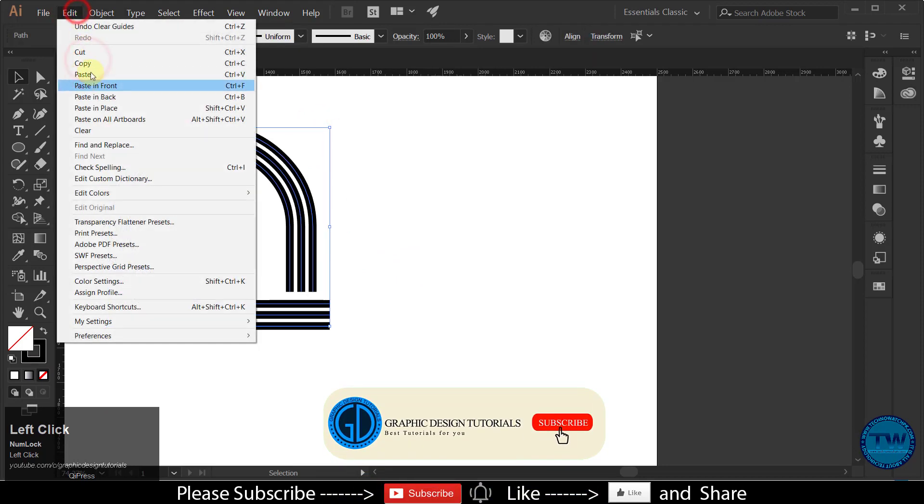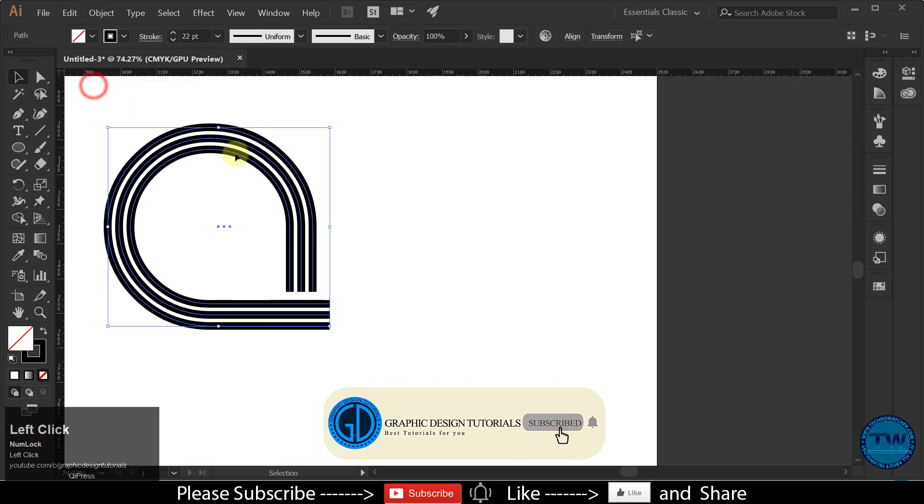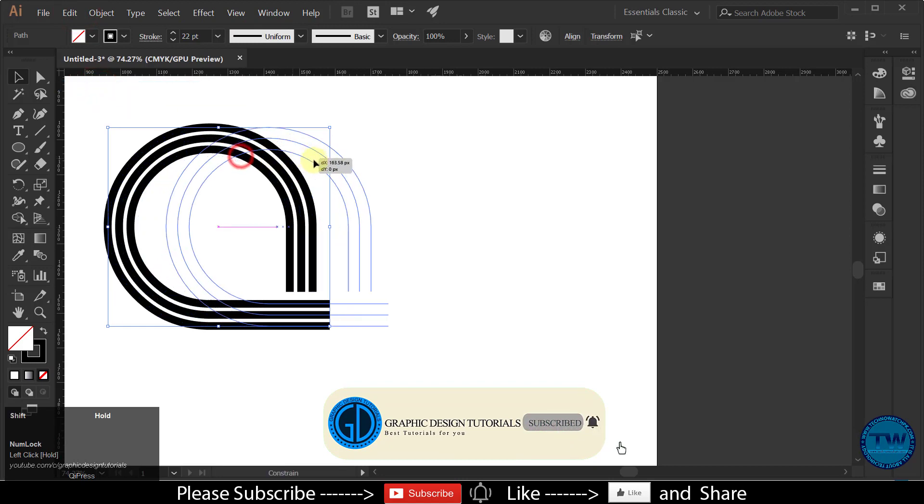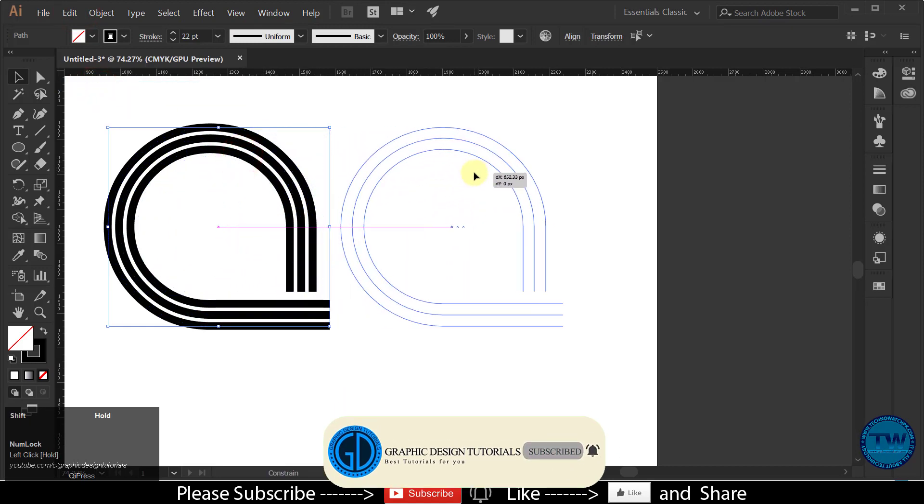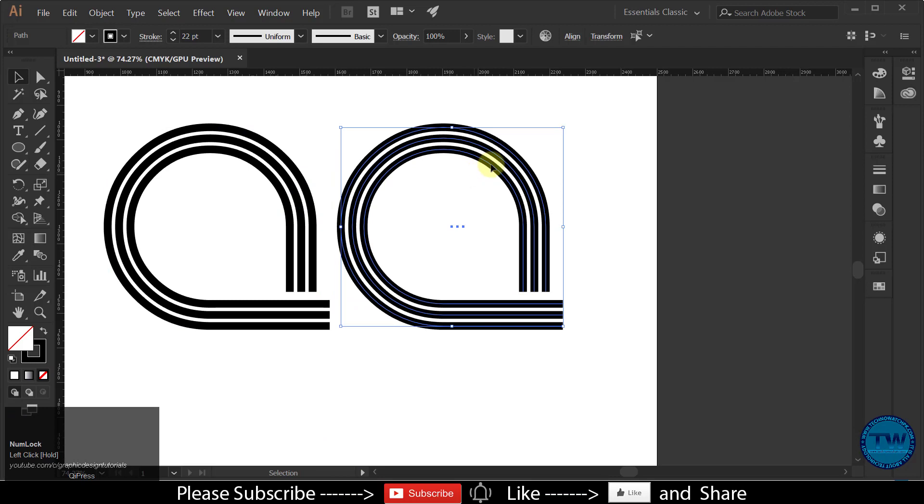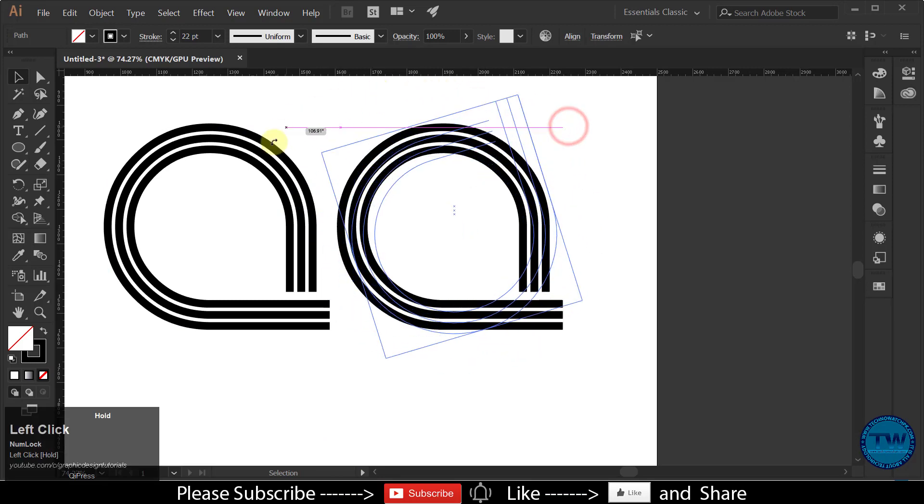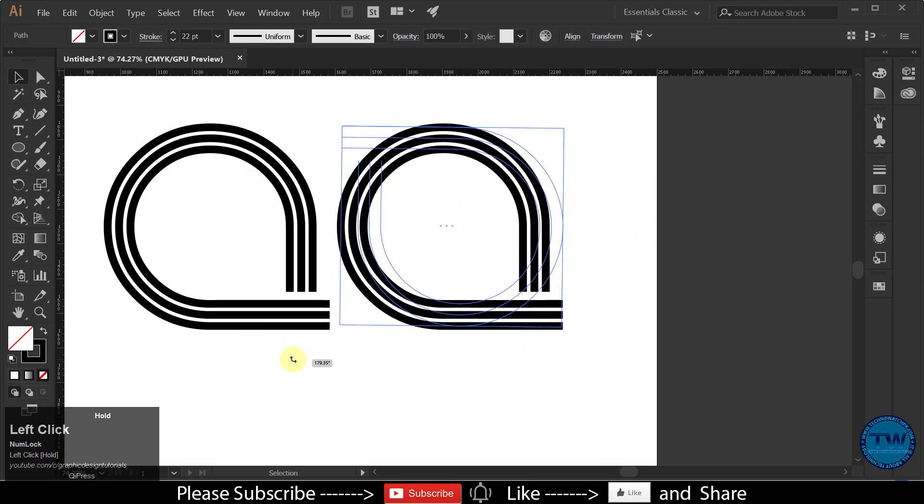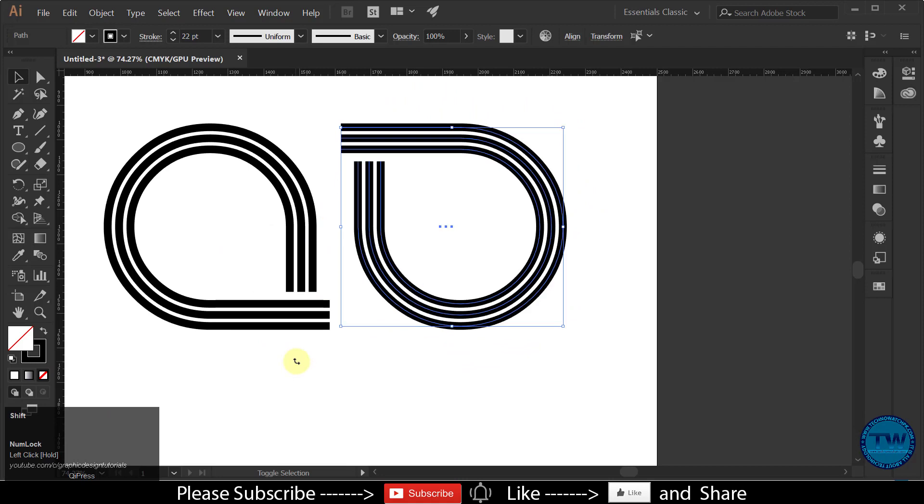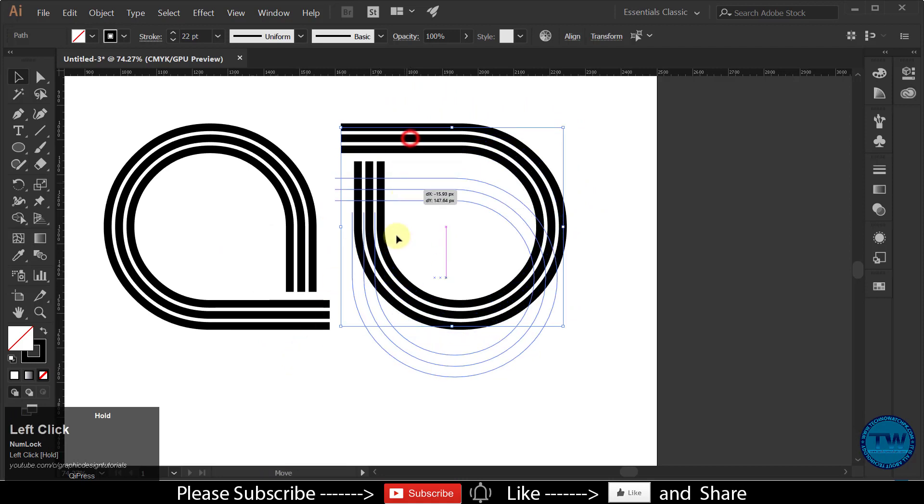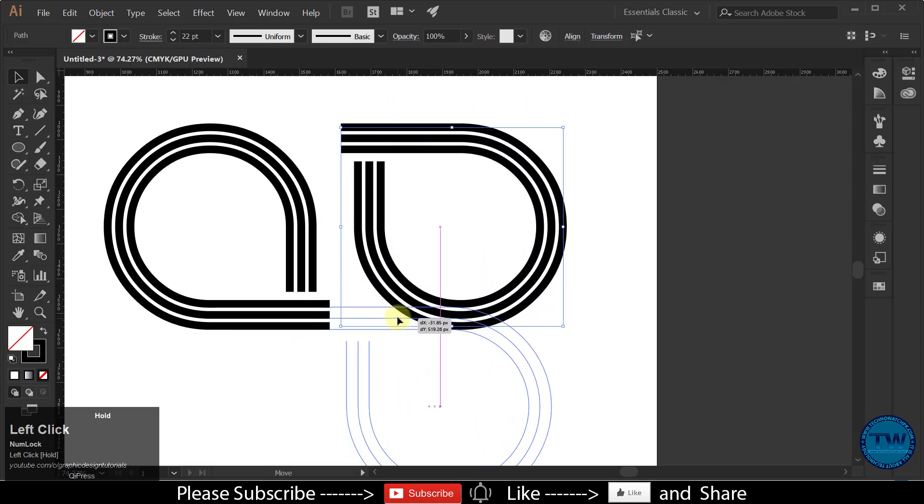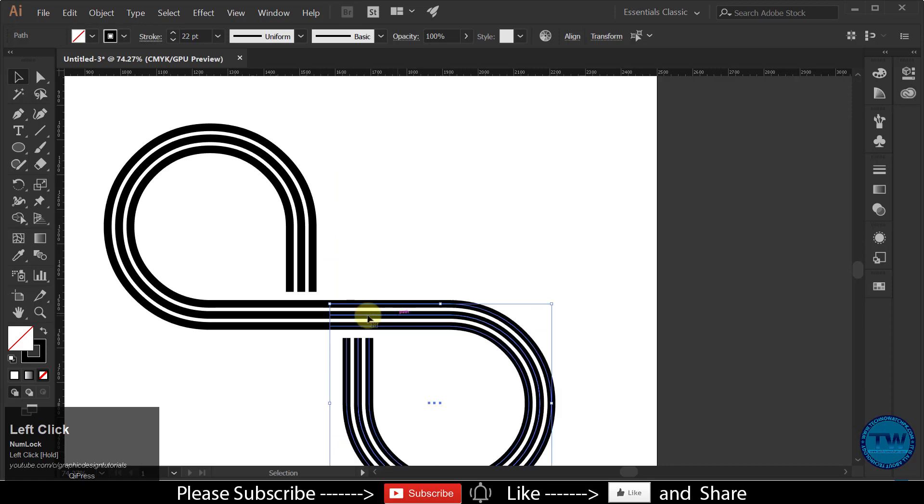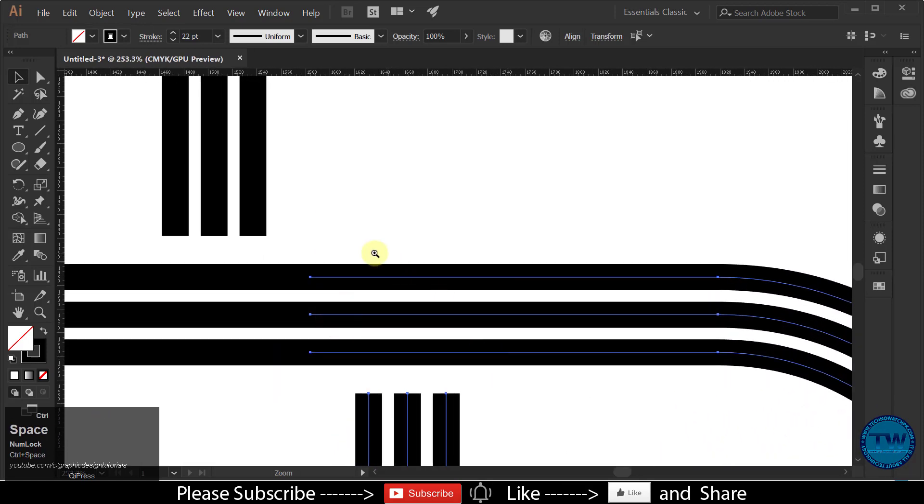Take a copy of the shape and rotate it. Align it with the original shape until it gives the shape of infinity.